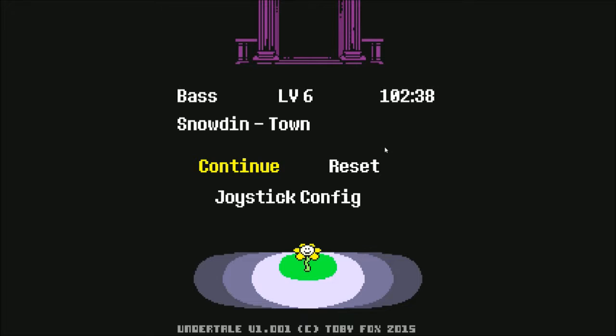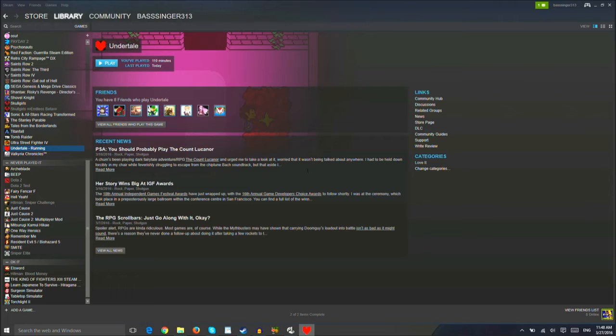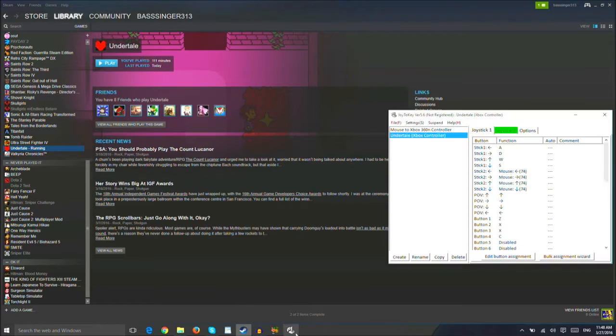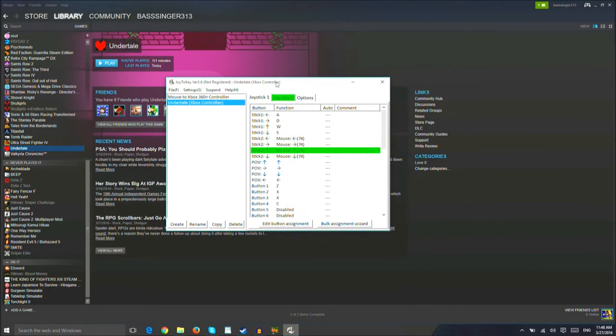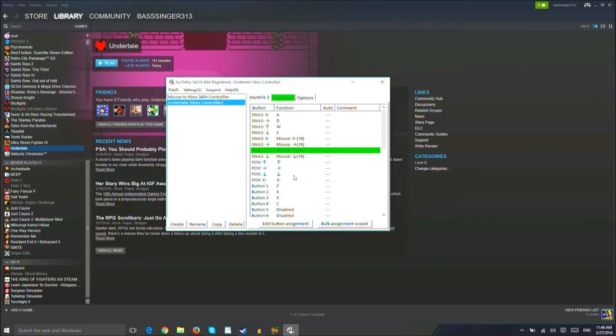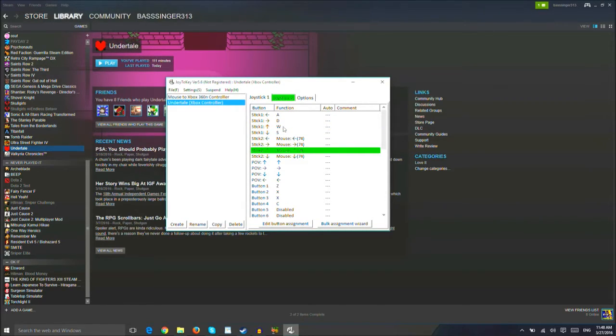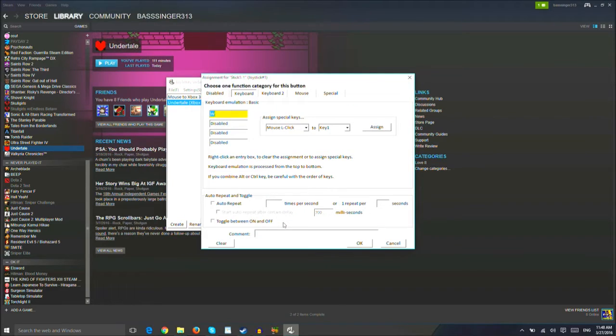So I got some things appropriated, but I still need some other things in order to make sure I got them correctly. So, first off, I guess I actually have to set these things to up, down, left, and right, and not WASD.